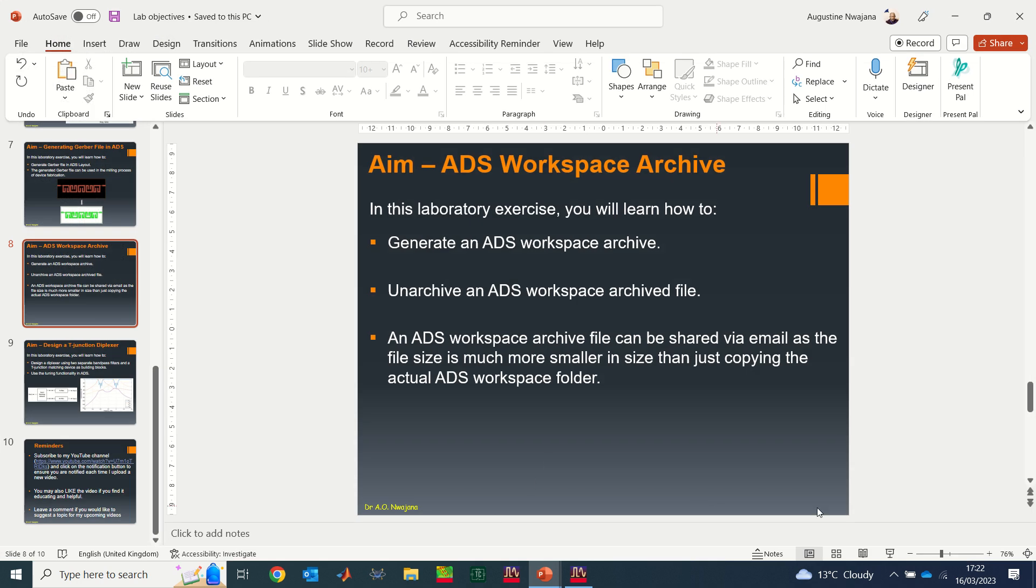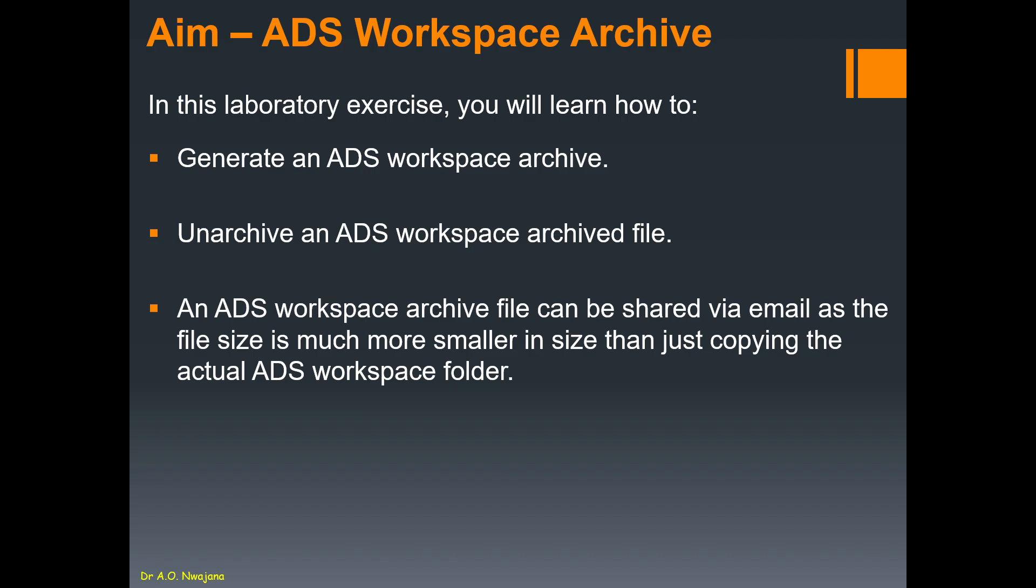If you need to send it to someone, so if you are submitting your assignment or your project, your coursework online to your university portal or profile, you may need to archive your folder into a file of small size for you to be able to do this submission. So I hope you've learned something.